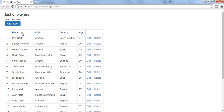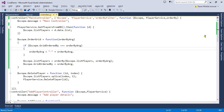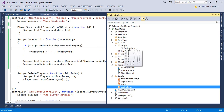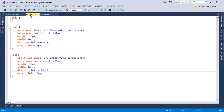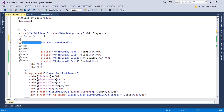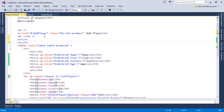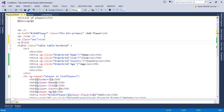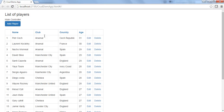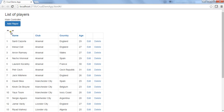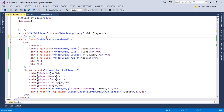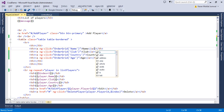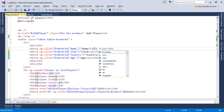One more thing missing is an indicator image showing whether the grid is in ascending or descending order. For this we have a sprite image with up and down arrows, and corresponding CSS classes already created. We test the CSS classes using two anchor tags — applying class 'ascending' to one and 'descending' to the other — to verify the images render properly. We then add these anchor tags to each column header.